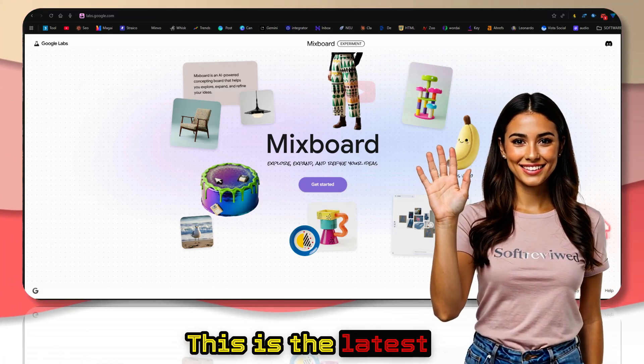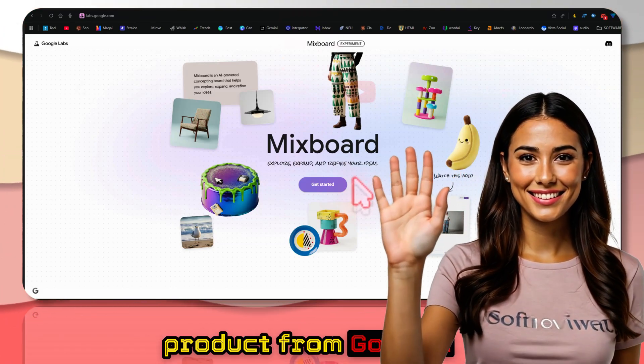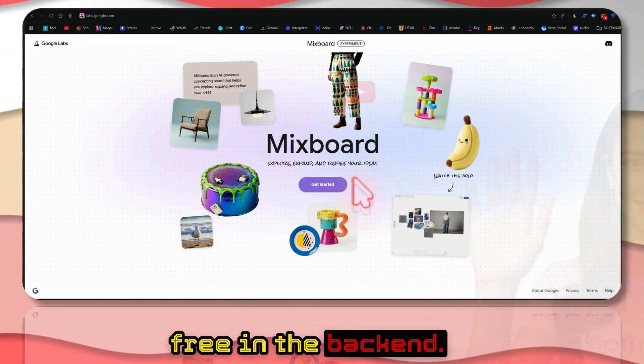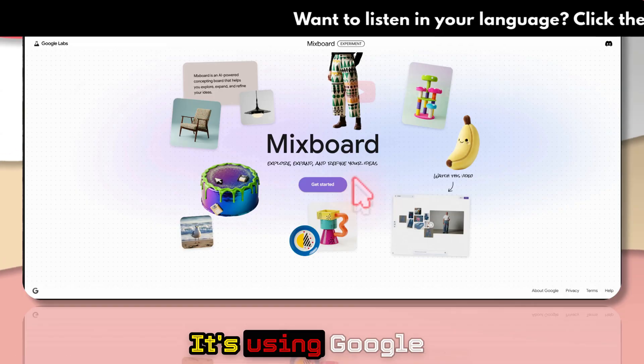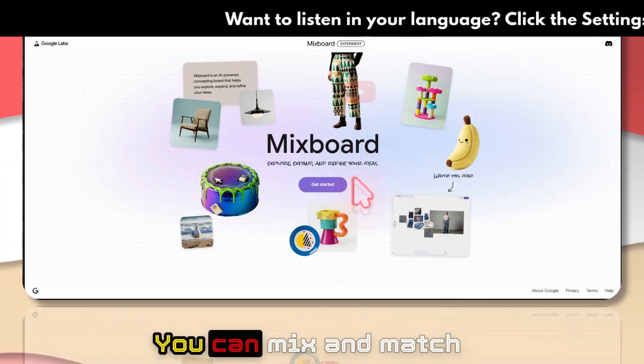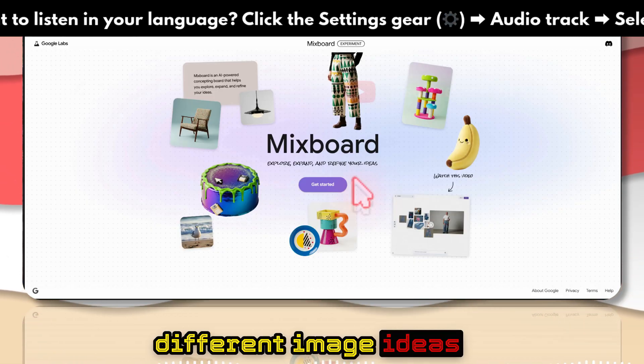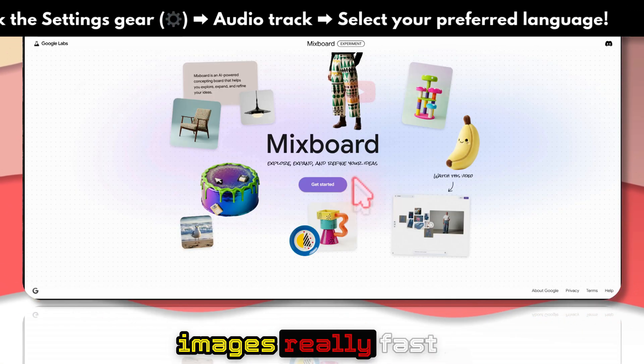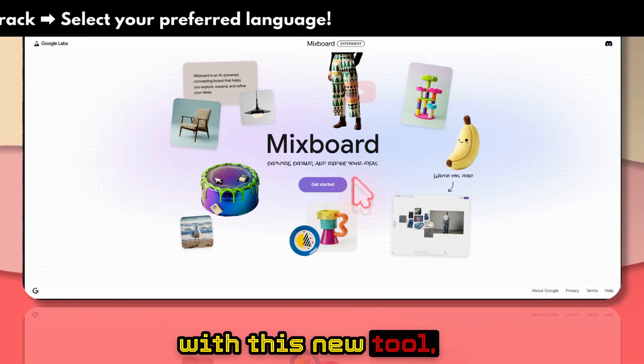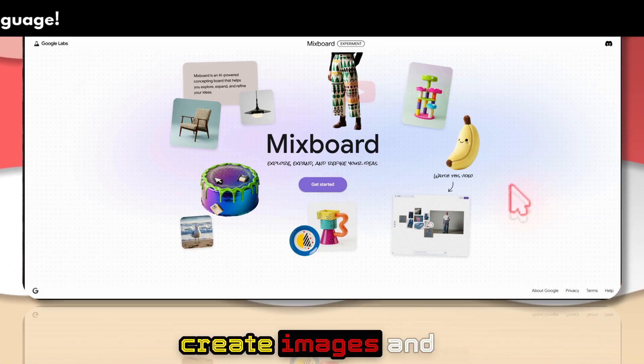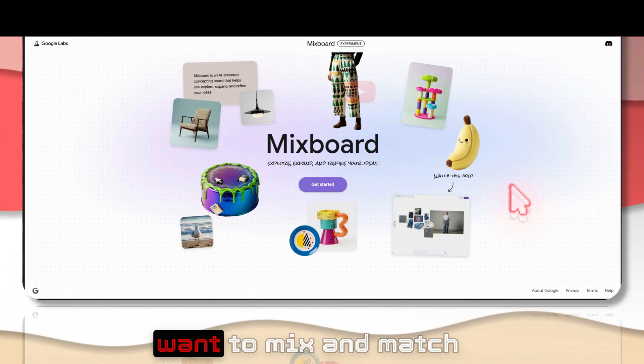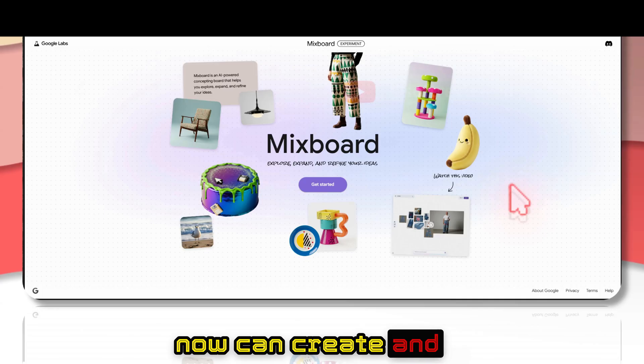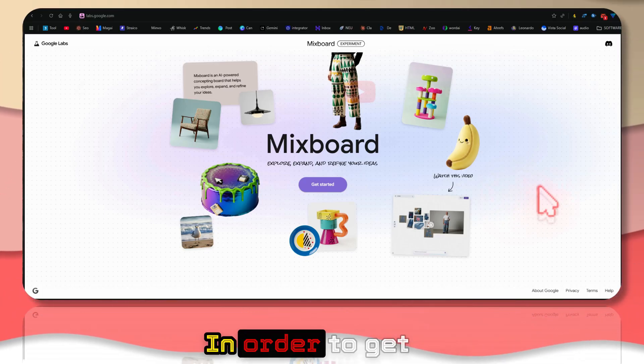This is the latest product from Google. It's absolutely free and in the backend it's using Google Nano Banana. You can mix and match different image ideas and create a lot of images really fast with this new tool. Anyone who wants to create images and mix and match can now do that really easily.